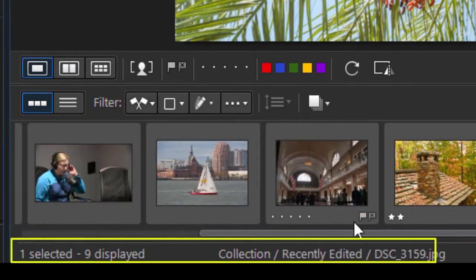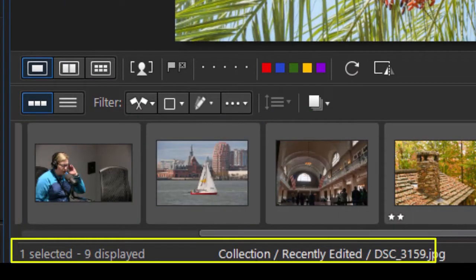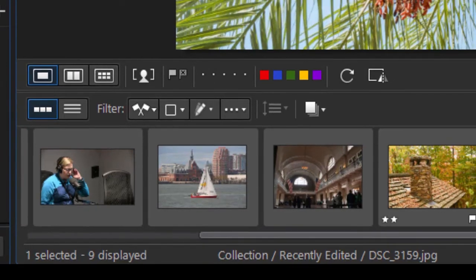Recently edited, now I have nine, and it tells me below what's displayed. One selected, nine displayed.